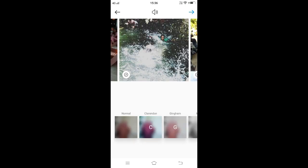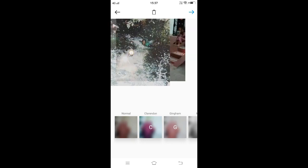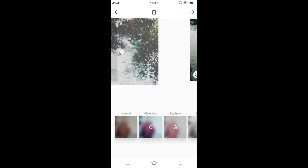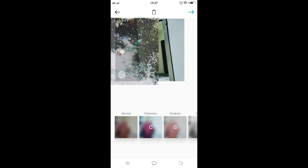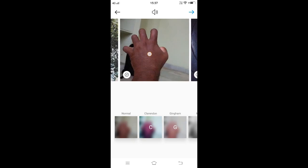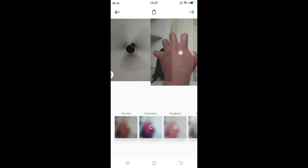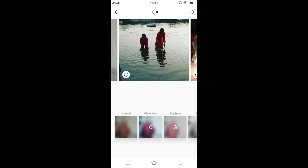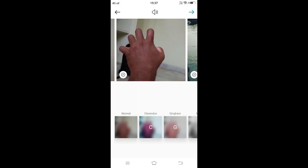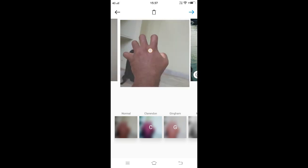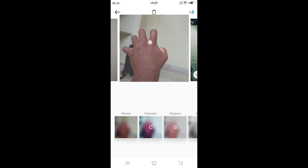To change the order of photos or videos, tap and hold and then drag it to the selected spot. Similarly, if you want to remove a photo or video from your post, tap and hold the photo and drag it to the dustbin icon on the top.